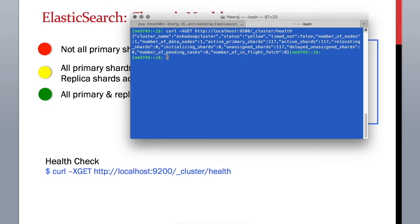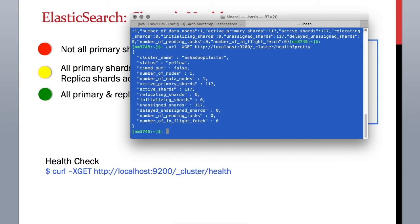The output is not in an easy-to-read format. What we can do is add ?pretty, and it will show the result in a formatted way.